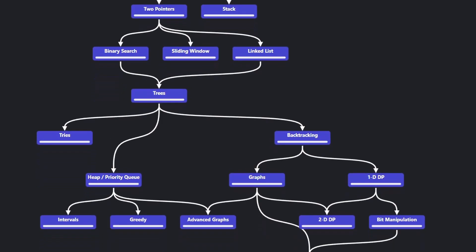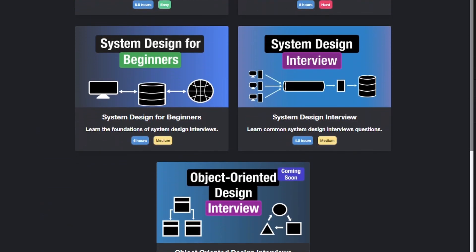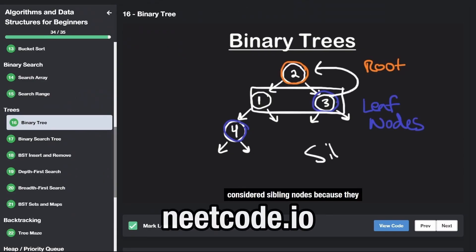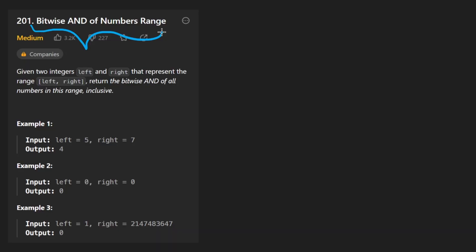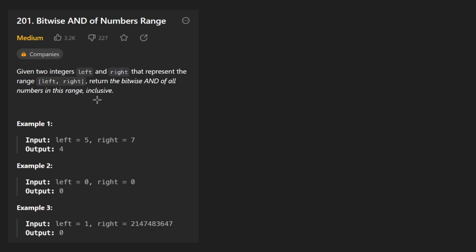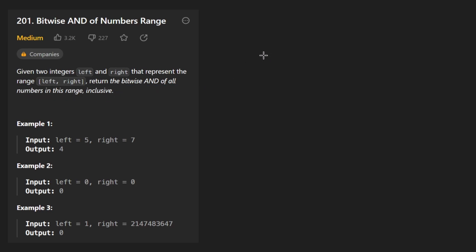Hey everyone, welcome back and let's write some more neat code today. So today let's solve the problem: bitwise AND of numbers range. We're given two integers, left and right, where right will be greater than or equal to the left value. We just want to return the bitwise AND of all the numbers in this range.